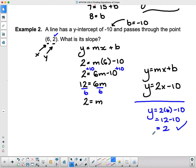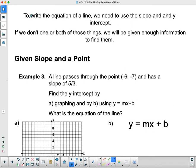I didn't ask you to do that verification, but I might ask you in a future question. To write the equation of a line, we need to use slope and y-intercept — always. If we don't have one or both of those, enough information will be given to find them — always.